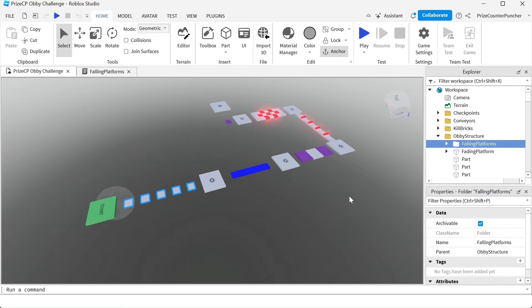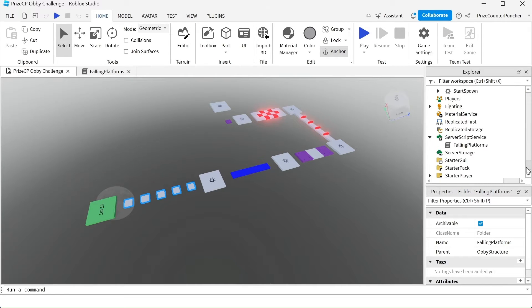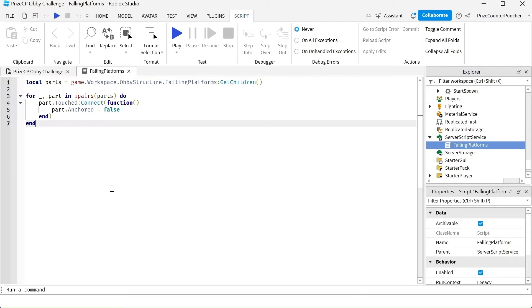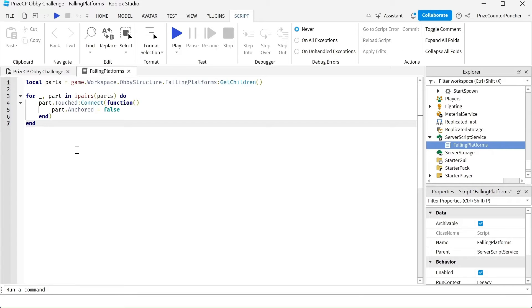Parts would become falling platforms automatically with the help of this script right here. The script is in the server script service and this is the script that turns all the parts in that folder into falling platforms.